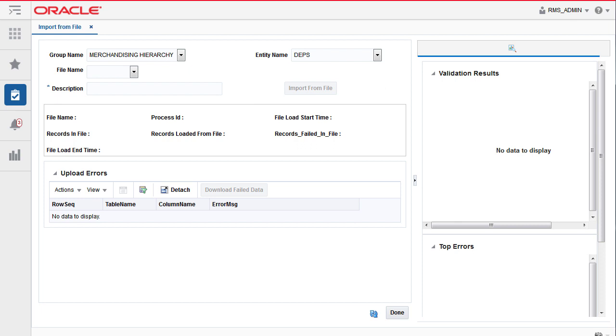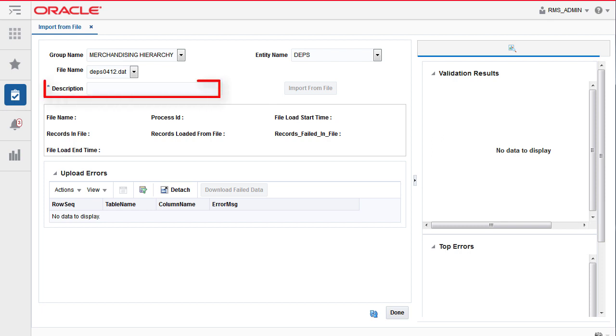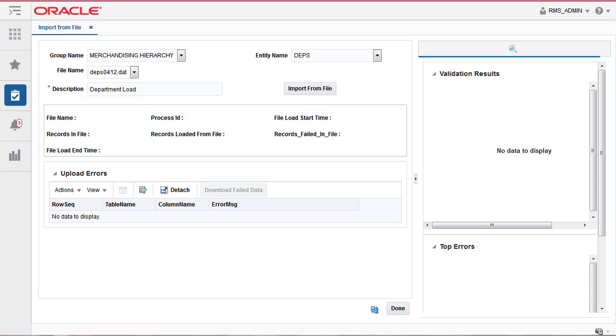Select the file name from the drop-down menu. This is the file we used earlier in the tool. Enter a description of the file. Click Import from File.